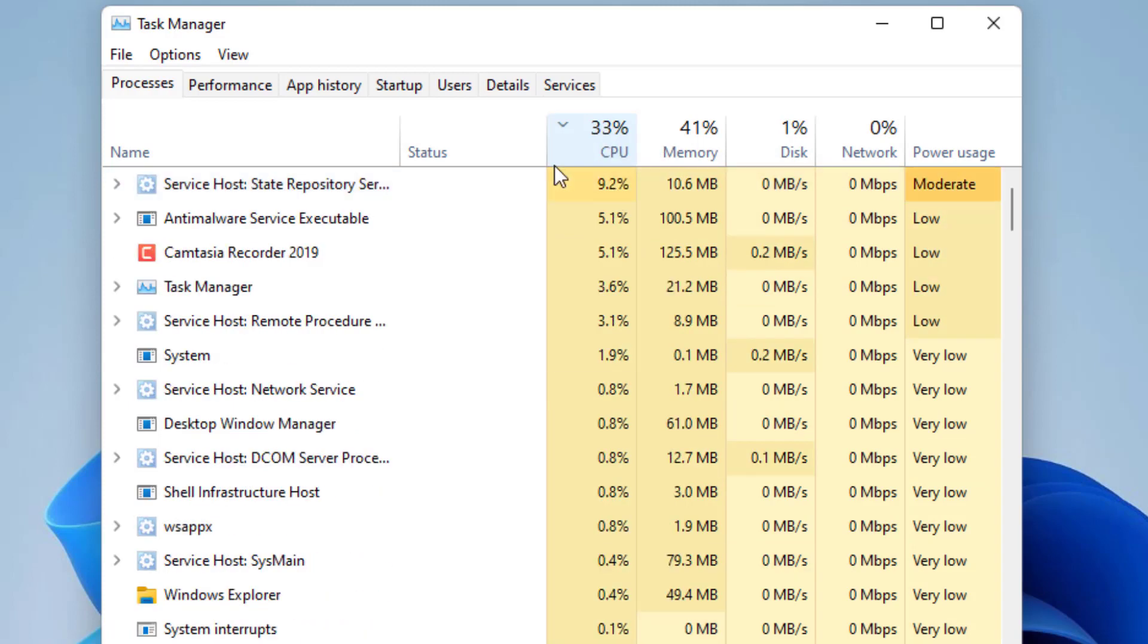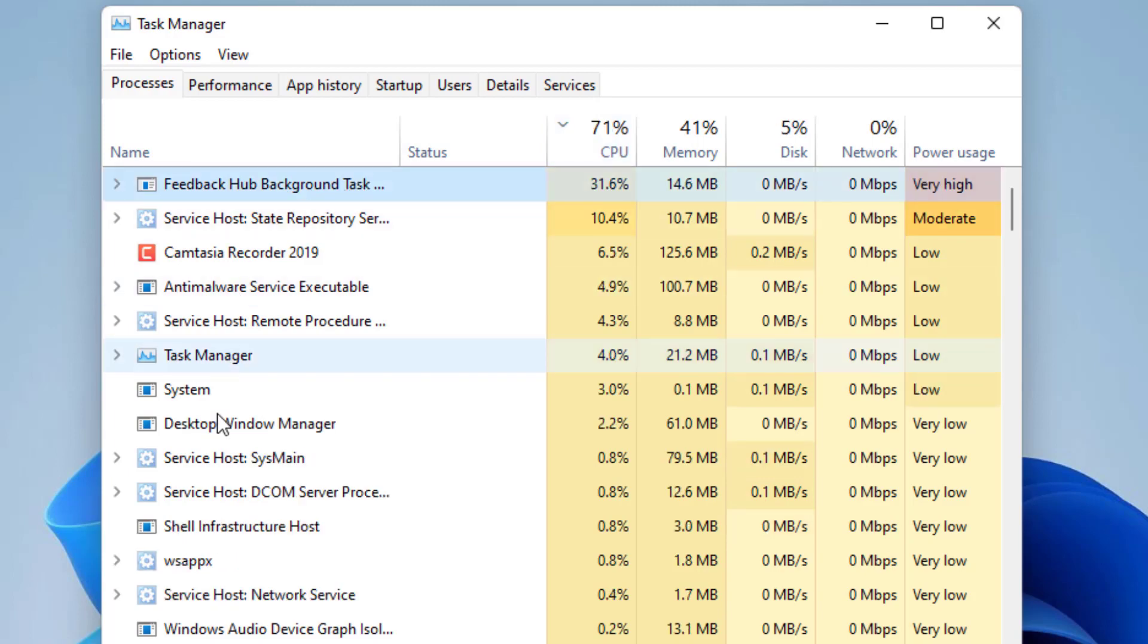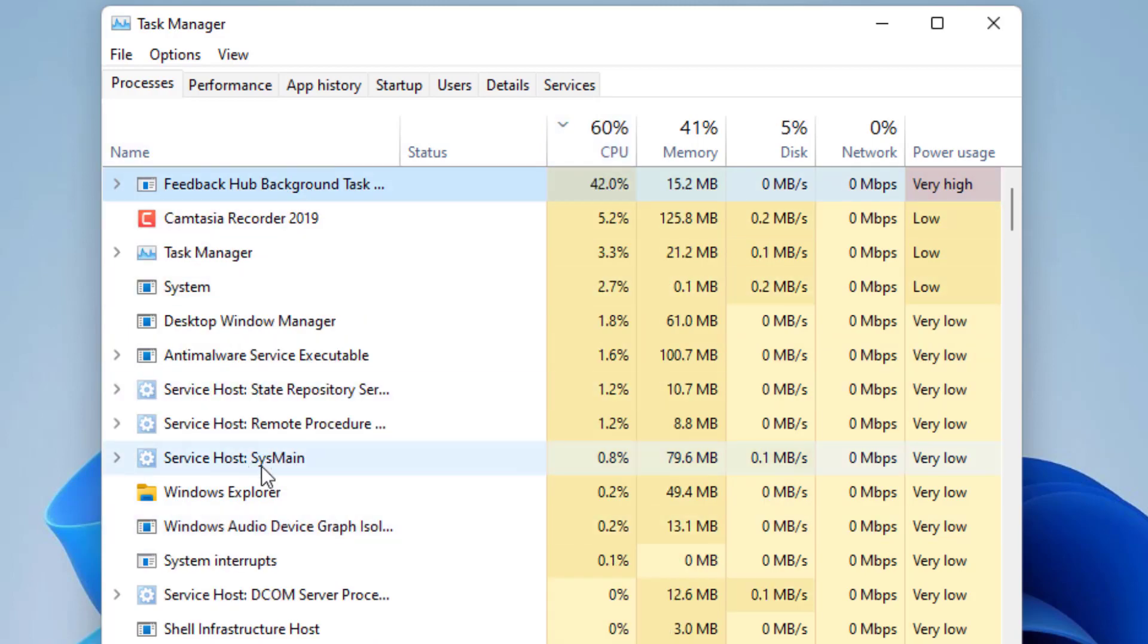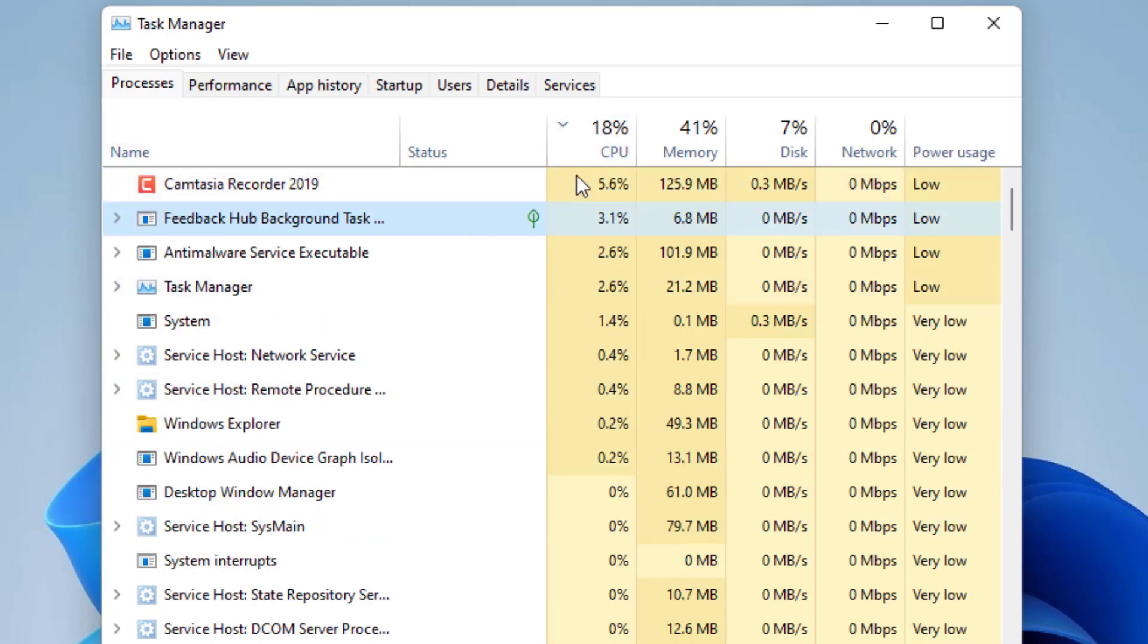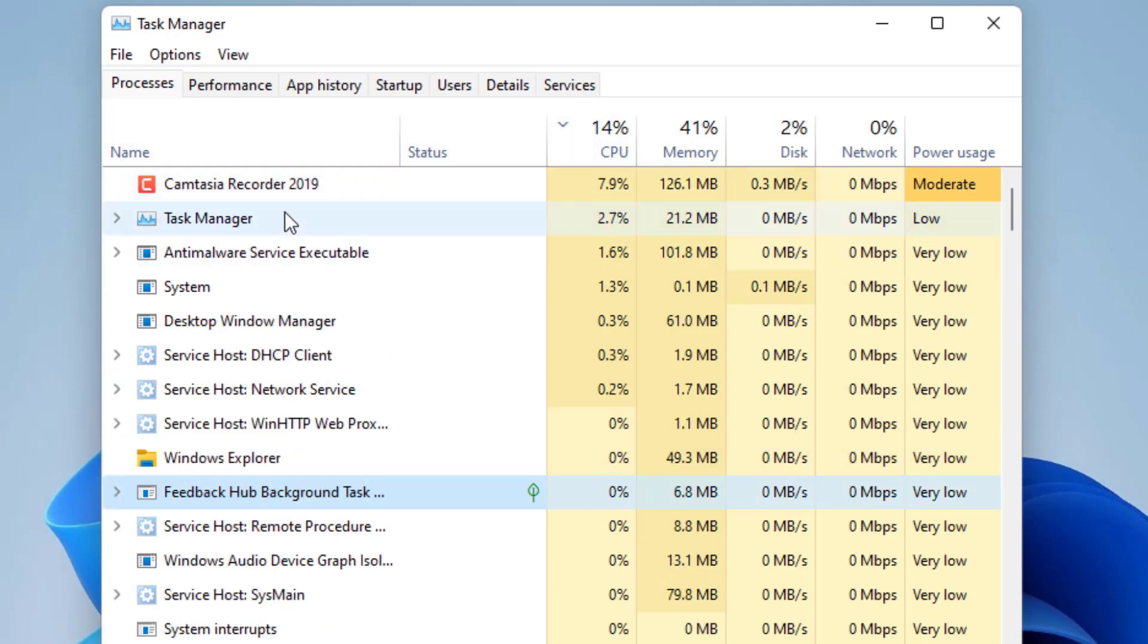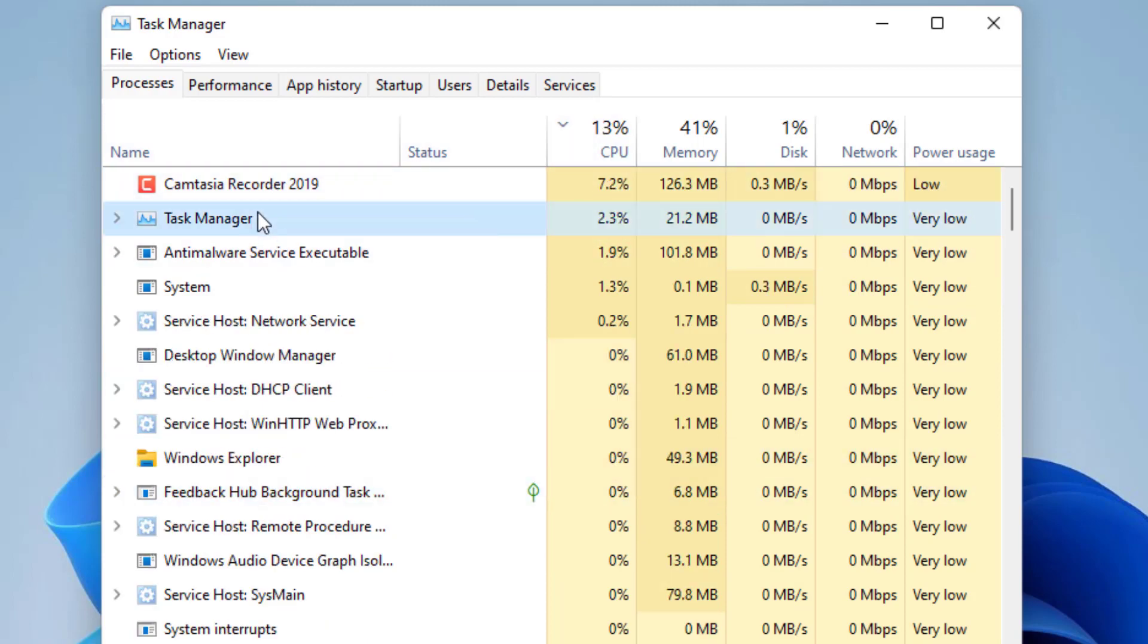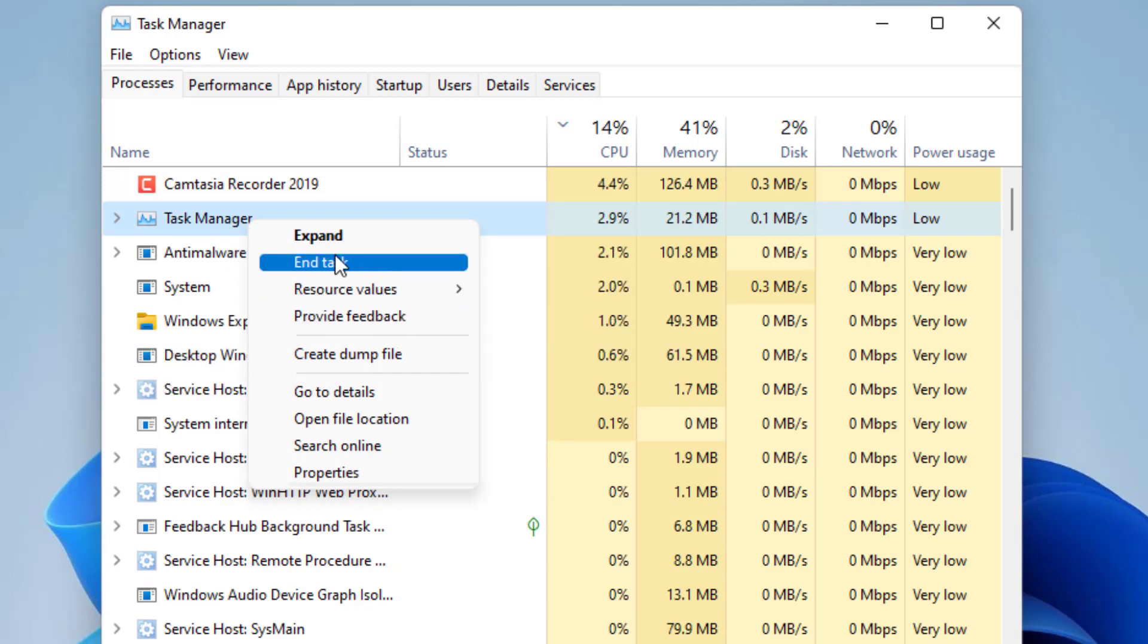Once you sort out, you can find a lot of processes and next to that you can see the memory consumed by that particular program. What you need to do is right click on it and choose End Task.